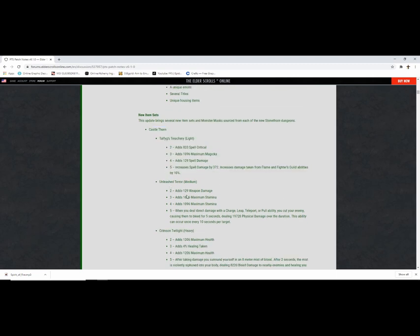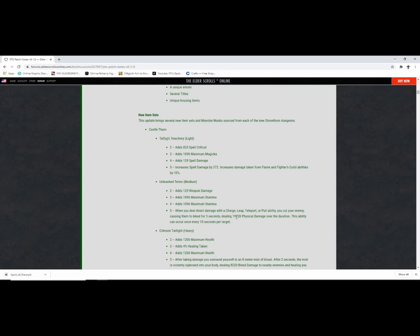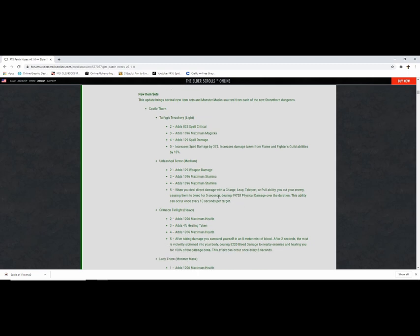Medium armor set, we got weapon damage. You deal direct damage with a charge, leap, teleport, or pull ability, you cut through your enemies causing damage. This is a good set. Magdk benefits from this, Sorcerer benefits from this, there's sets that pull, there's gap closers. Pretty much every class benefits from this, dealing a ton of physical damage per target once every 10 seconds per target. Seems like a very busted set to me but we'll go on.